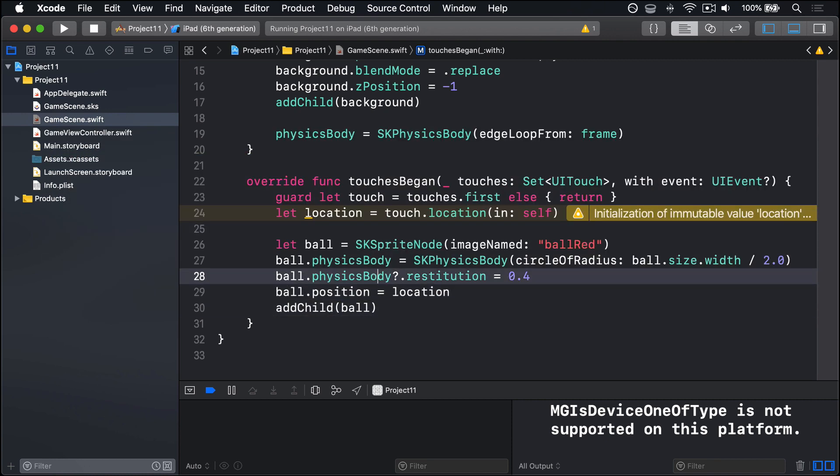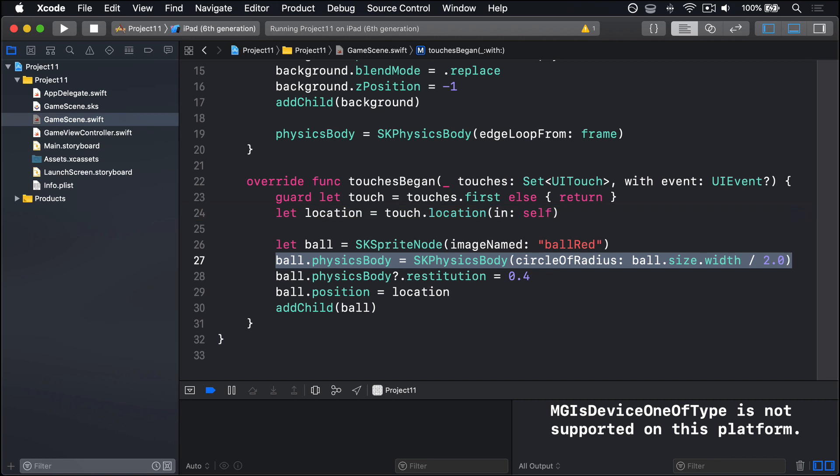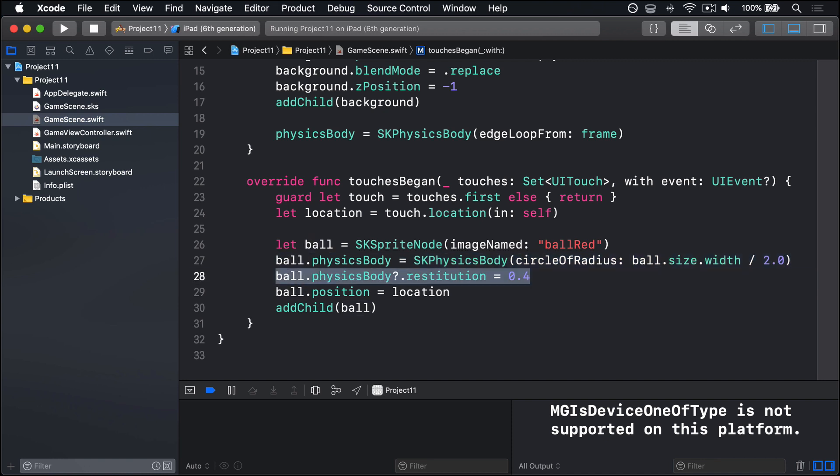There are two new things here. The circle of radius physicsBody is there so the balls behave as balls rather than squares. But restitution is there on the physicsBody, which refers to its bounciness, where values go from 0, not bouncy at all, to 1, super bouncy. So 0.4 is quite bouncy.